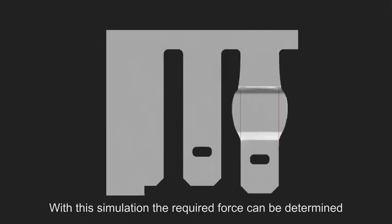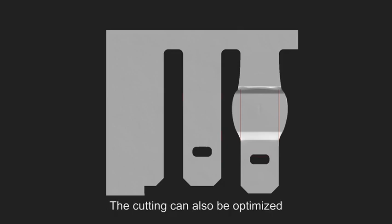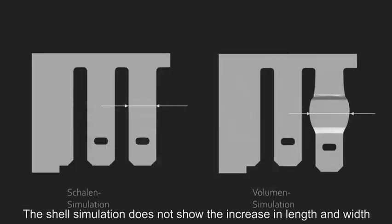With this simulation the required force can be determined. The cutting can also be optimized. The shell simulation does not show the increase in length and width.